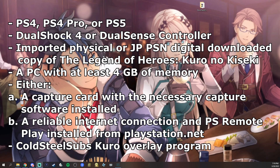First we're going to need six things: a PlayStation 4, a PlayStation 4 Pro, or a PlayStation 5; a DualShock 4 controller or a DualSense controller; an imported physical copy or a digital copy of Kuro no Kiseki downloaded from the Japanese PlayStation Network Store; a PC with at least 4 GB of memory; either a capture card with the necessary capture card software installed, or a good reliable internet connection and PS4 or PS5 Remote Play installed from PlayStation.net — we'll provide a link in the description. And last but not least, a copy of the Cold Steel Subs Kuro Overlay Program.